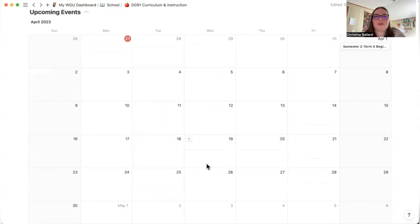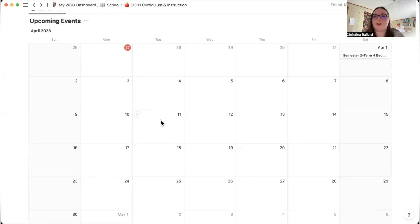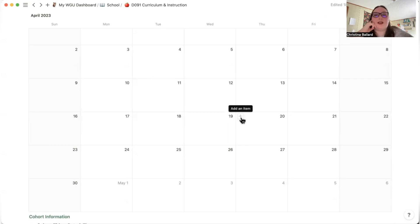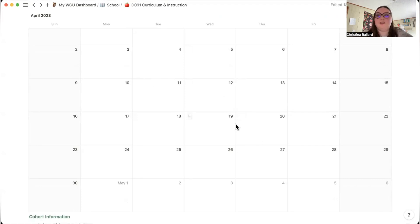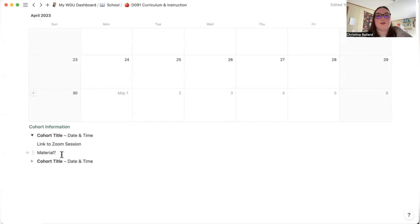There's also a calendar for mentor appointments, instructor appointments, success center visits like the writing or math centers, and live events my mentor says are required for my degree. I'm also a member of the NSLS — the National Society of Leadership and Success — and I track those required events here too. A cohort toggle list includes the Zoom session link and any materials I need to grab beforehand.